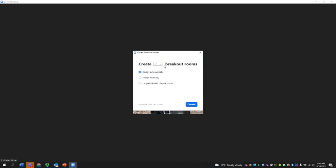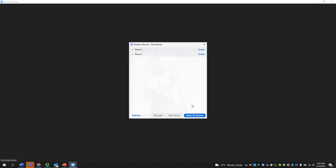For the sake of this video, we're just going to create two breakout rooms. Once you've decided, you say create,